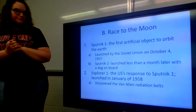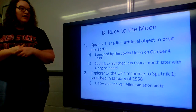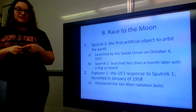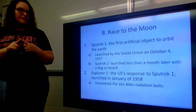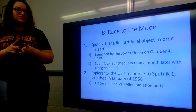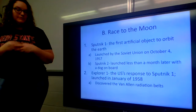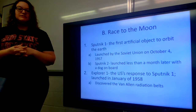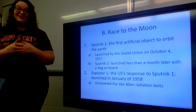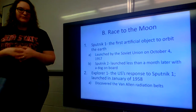Sputnik 2 was launched less than a month later with a dog on board. So not only were the Soviets the first to launch something into orbit, they launched a living creature into space just a month later. The US had to respond — we were in the Cold War with the Soviet Union at that point, and there was a lot of fear.